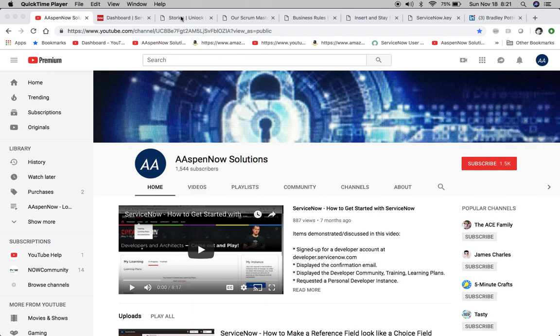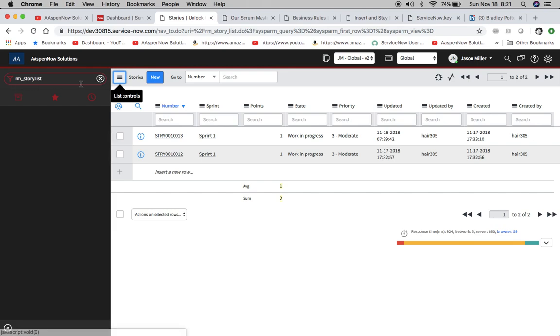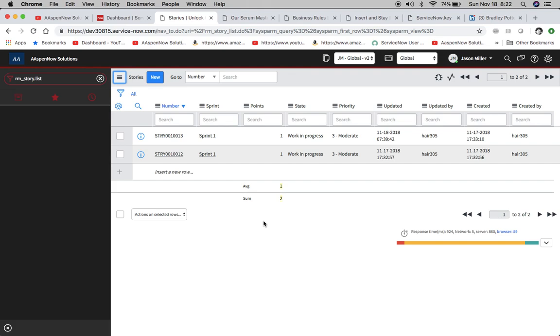When you're doing scrum, you probably create stories and you're probably familiar with this table RM story dot list, and it houses our stories. As you can see here, I added some calculations because we use points to calculate how difficult the solution is we're trying to complete for a story.